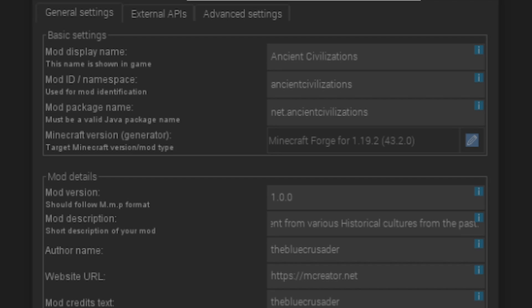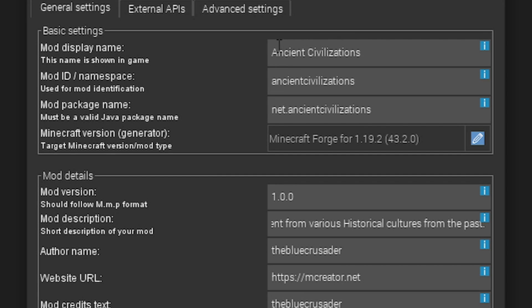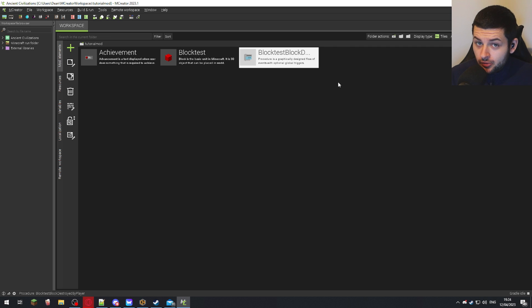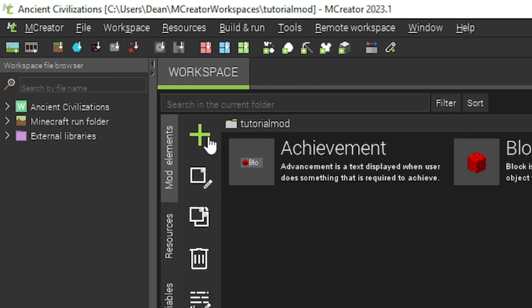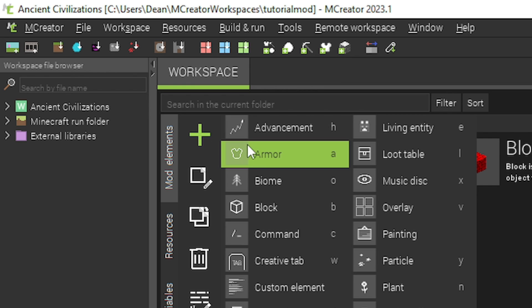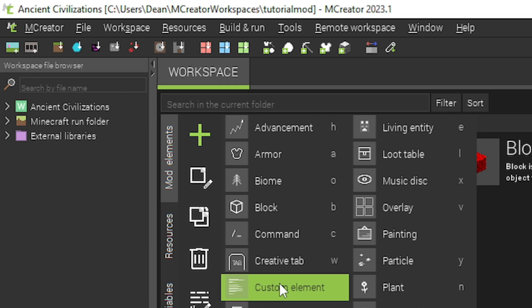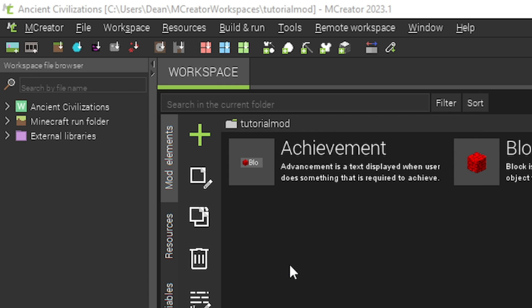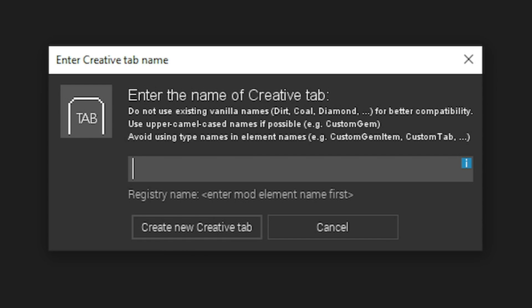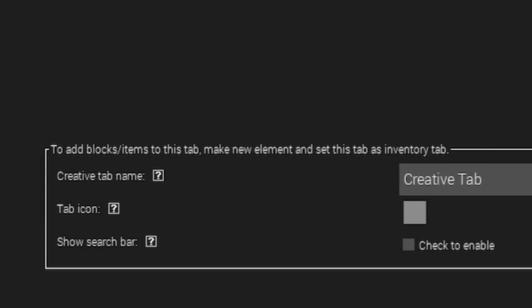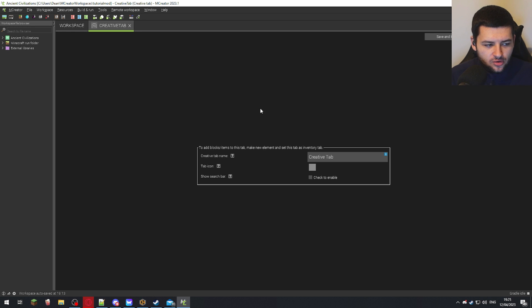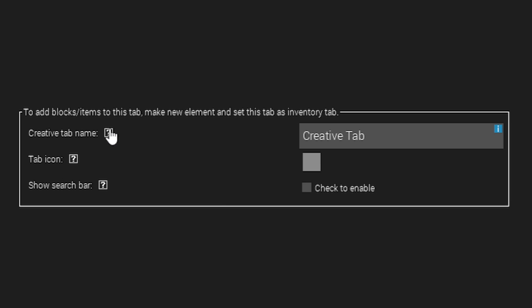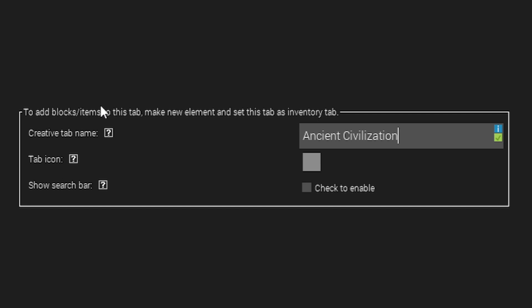The name of my mod is Ancient Civilizations. You'll know the name of your mod, so press plus in the top left, go down and press Creative Tab, and I'm just going to type in creative tab as the name. Type in whatever you remember, press enter or Create New Tab.